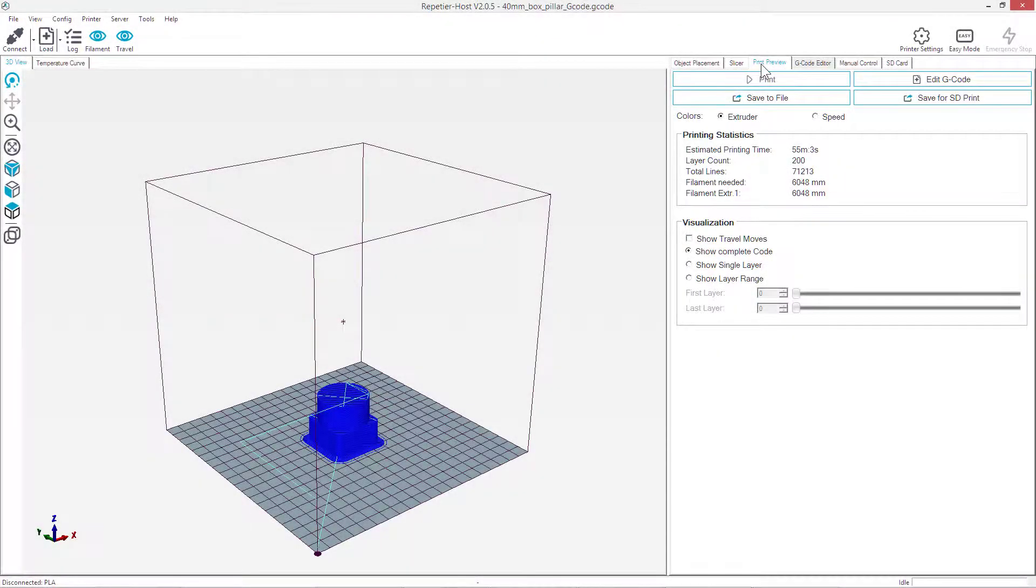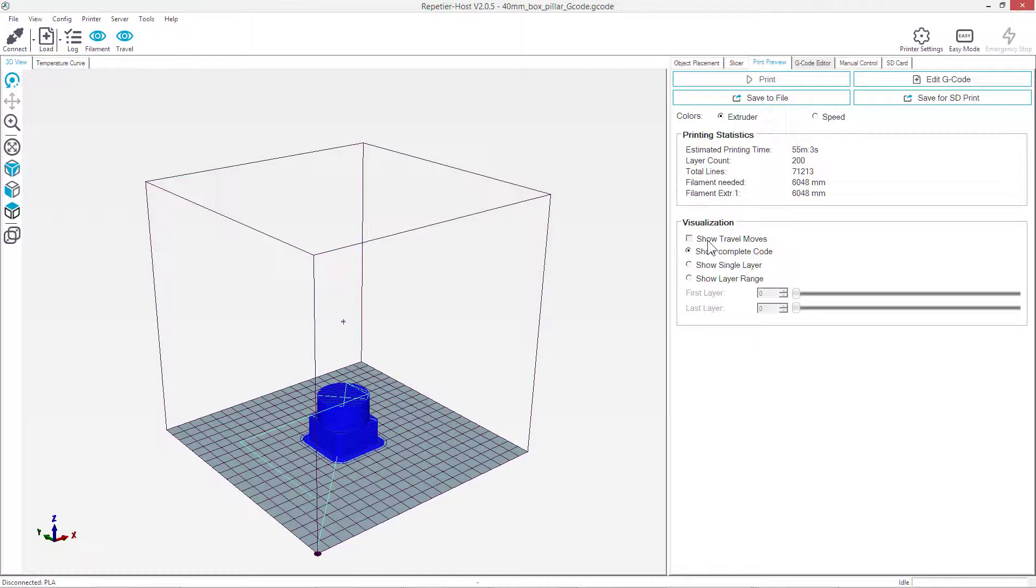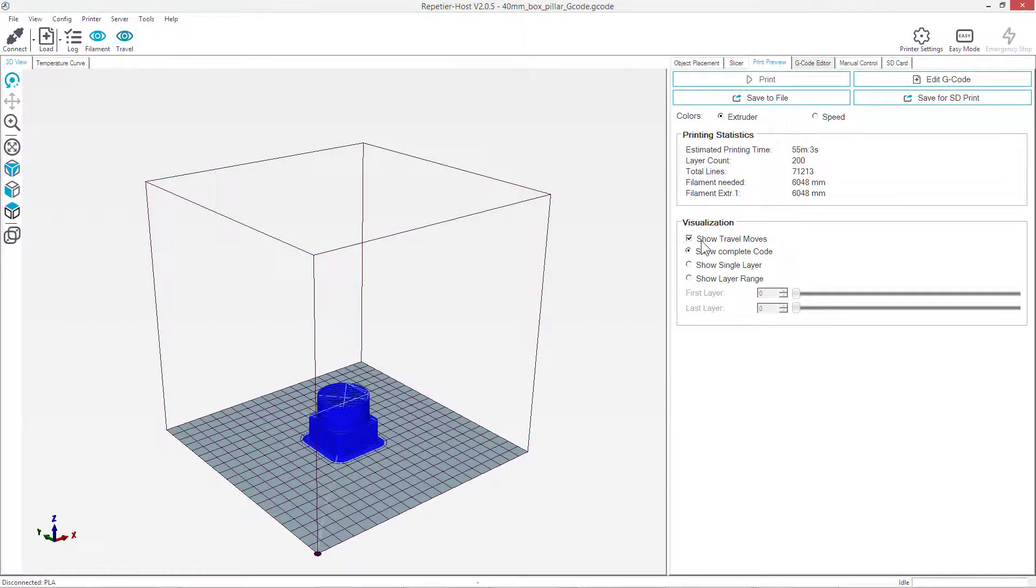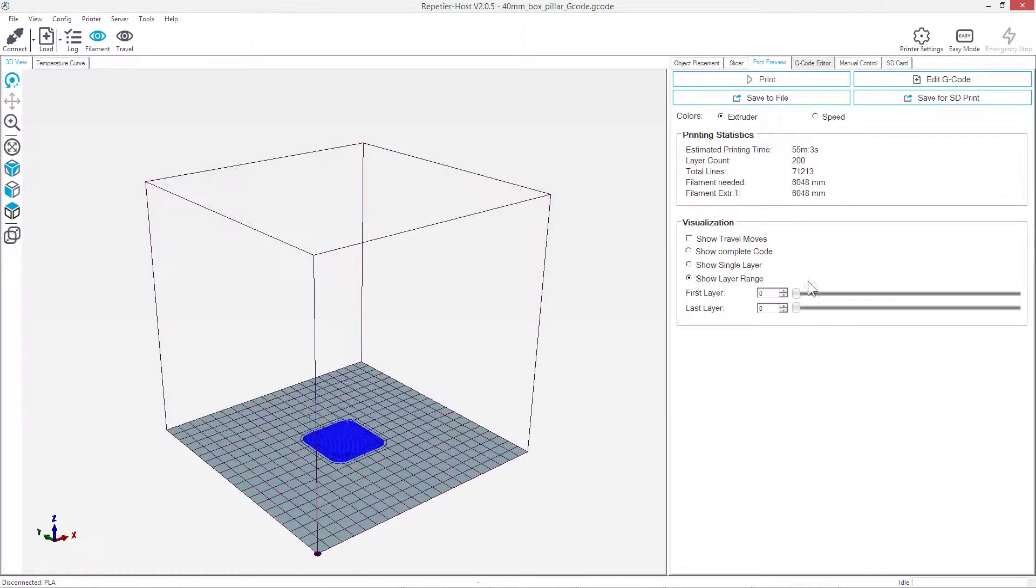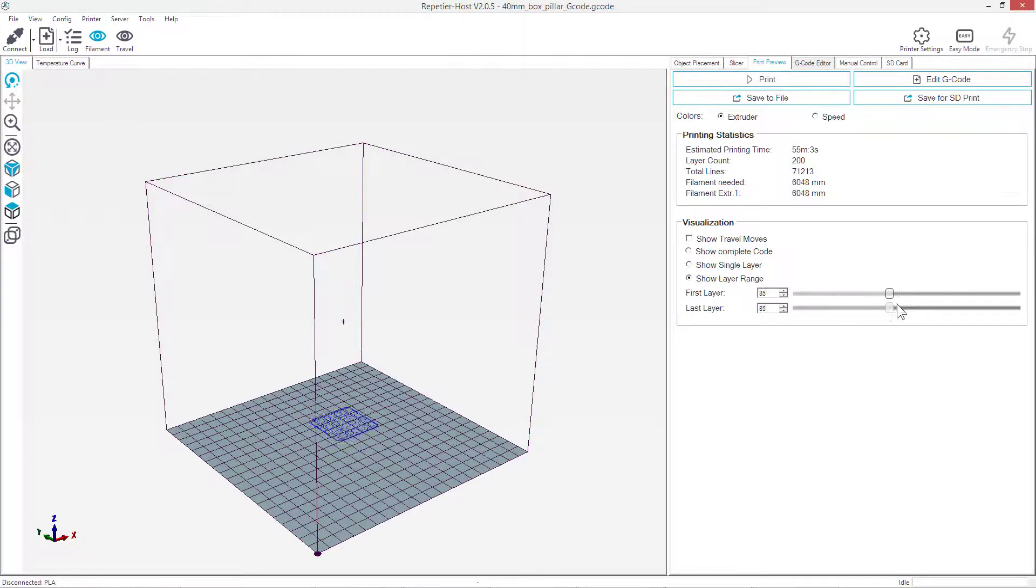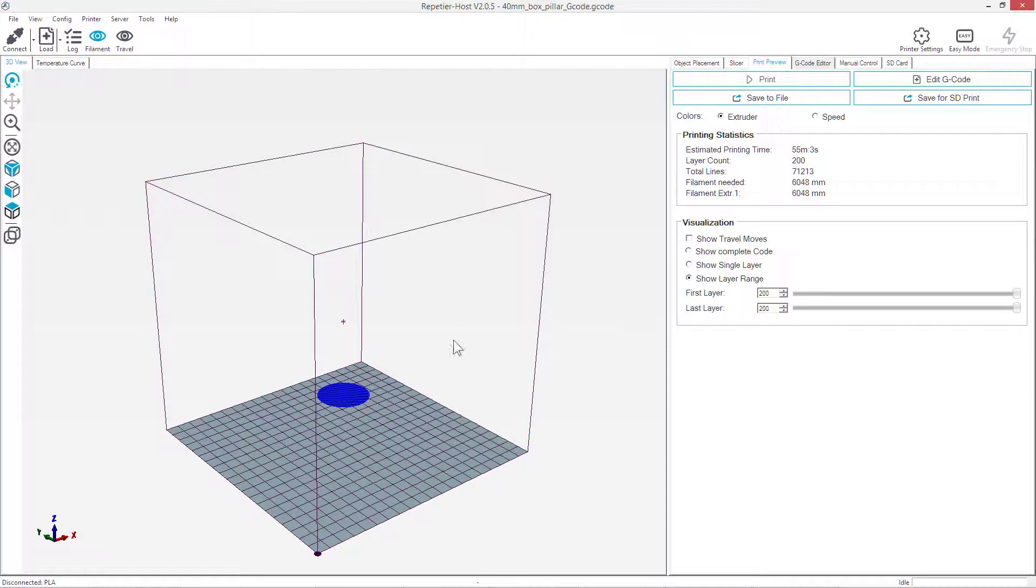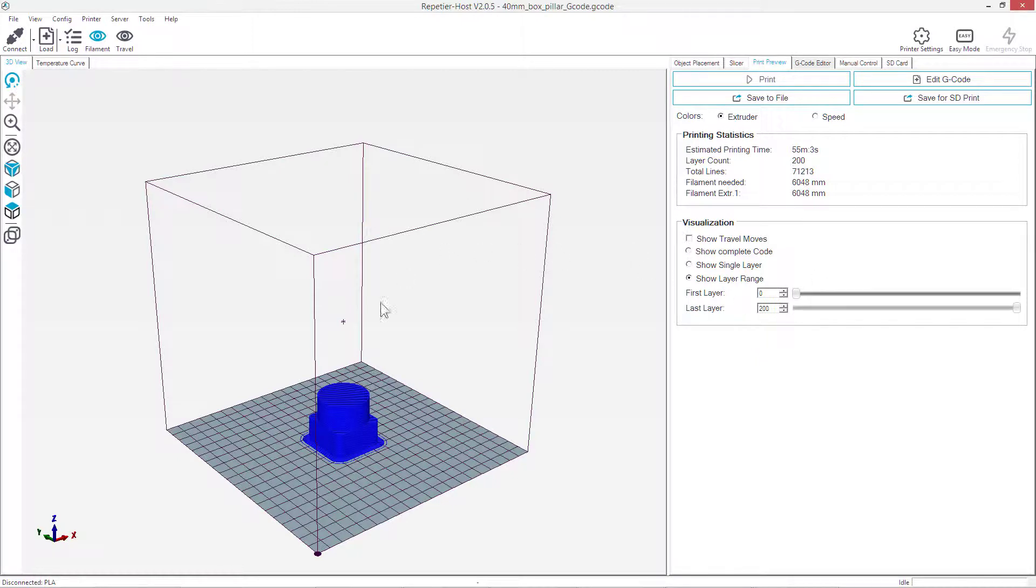From the preview section, we can see the visualization. When we select the show travel moves, we can see the extra lines that are moves of the printer. But if we select the show layer range, then we can just go layer by layer and this shows how the printer head will move. If we select from the first to the last layer, we can basically see the whole shape.